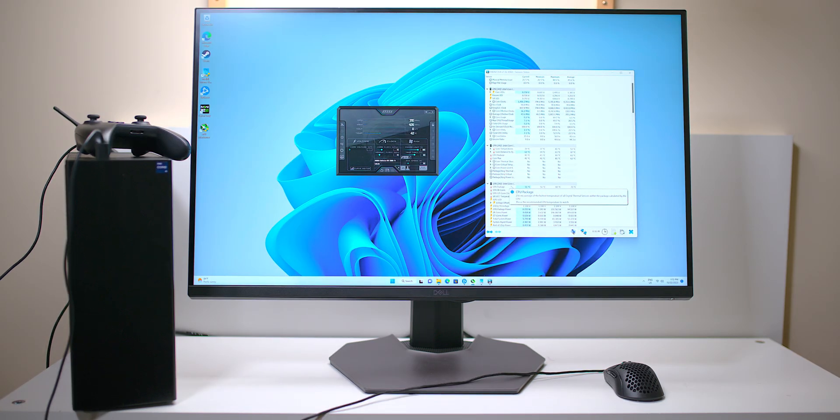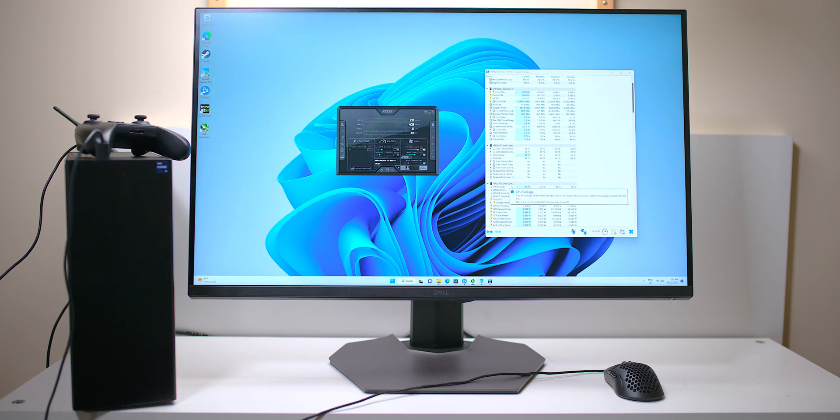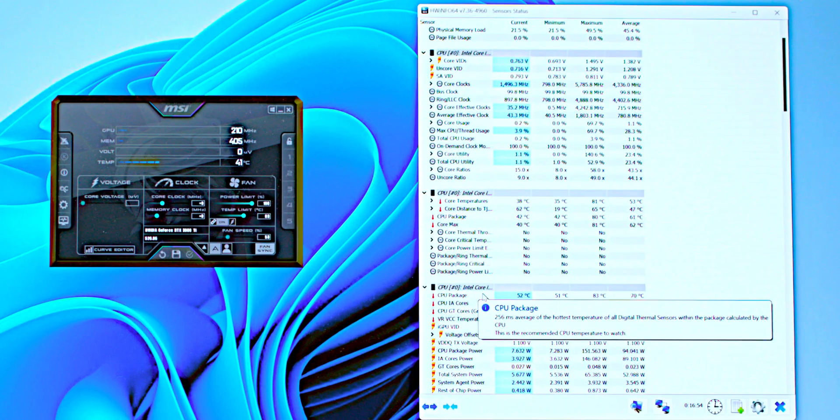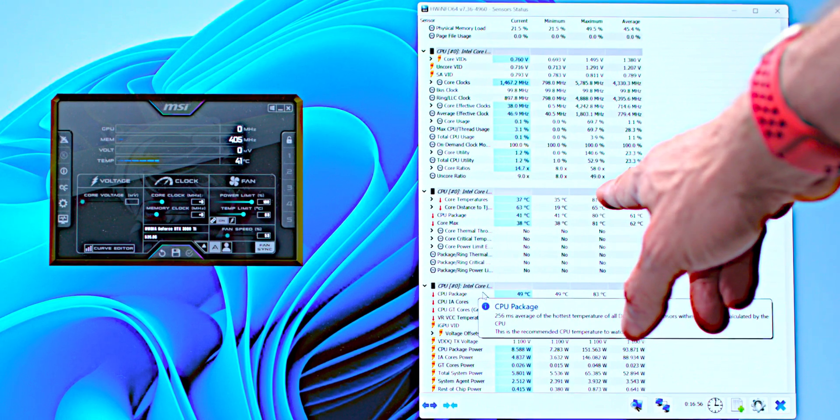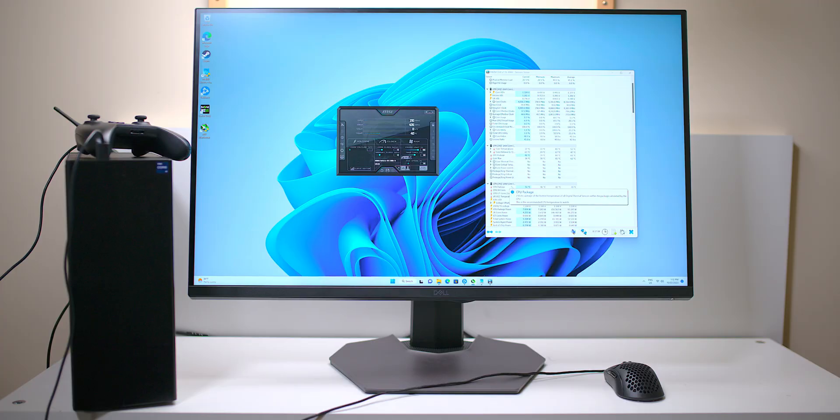So as you can see there, a clean bill of health. There is no throttling whatsoever. And what was the maximum temperature? Let's have a look. Maximum temperature was 81 degrees on the CPU. In a small form factor like that, that is just wow, amazing. So maximum full performance.